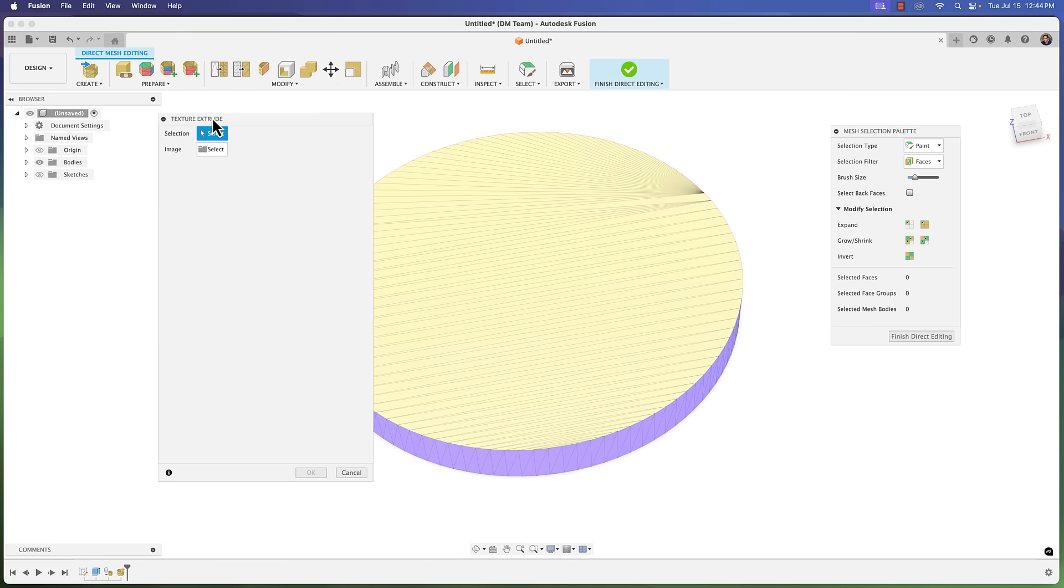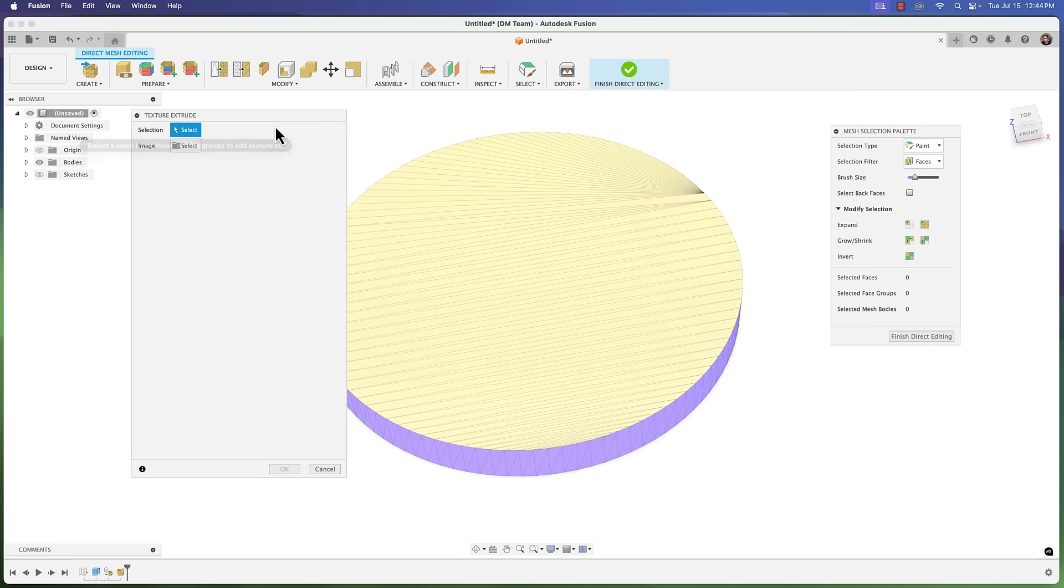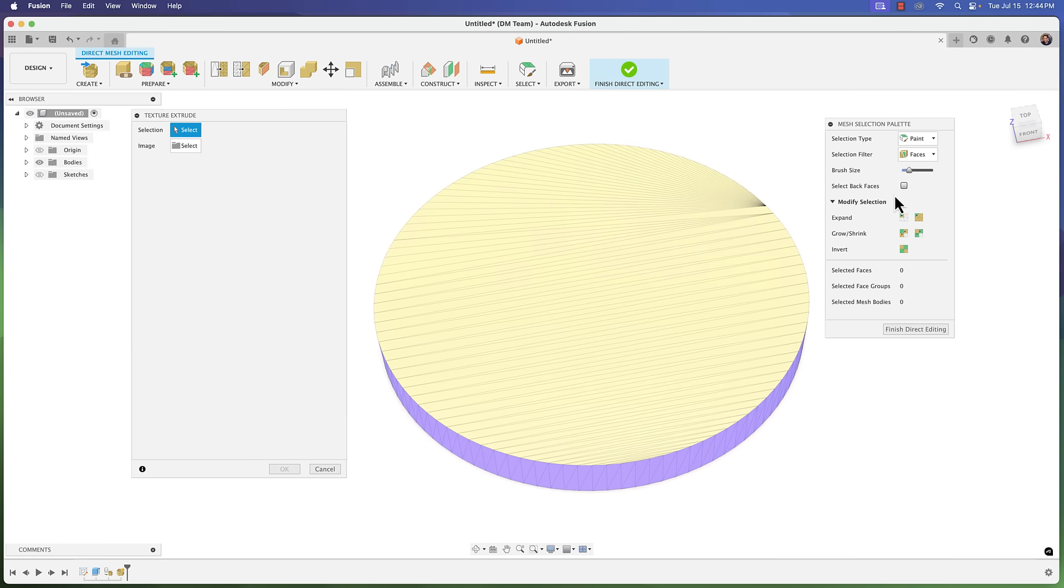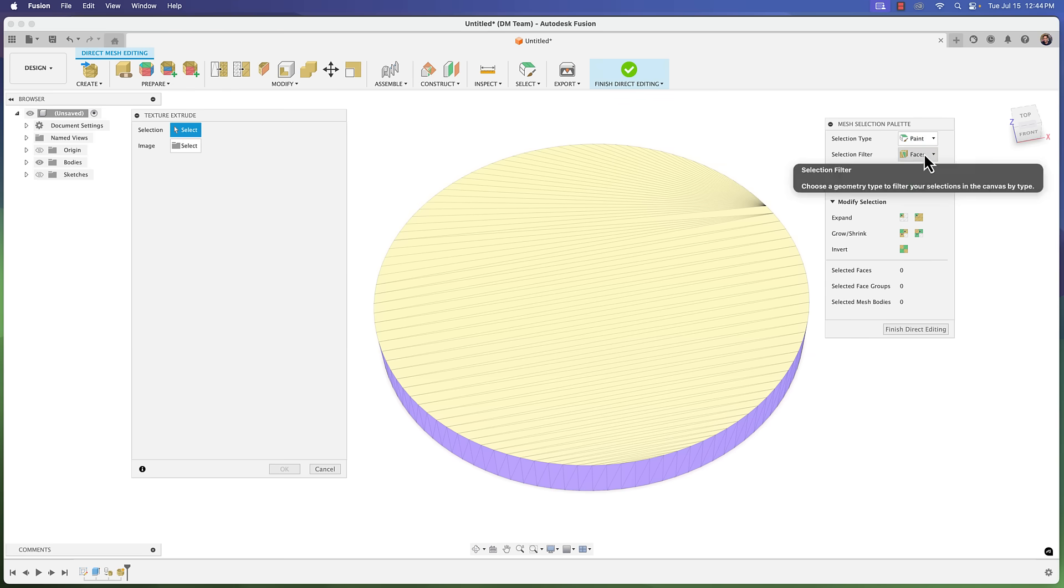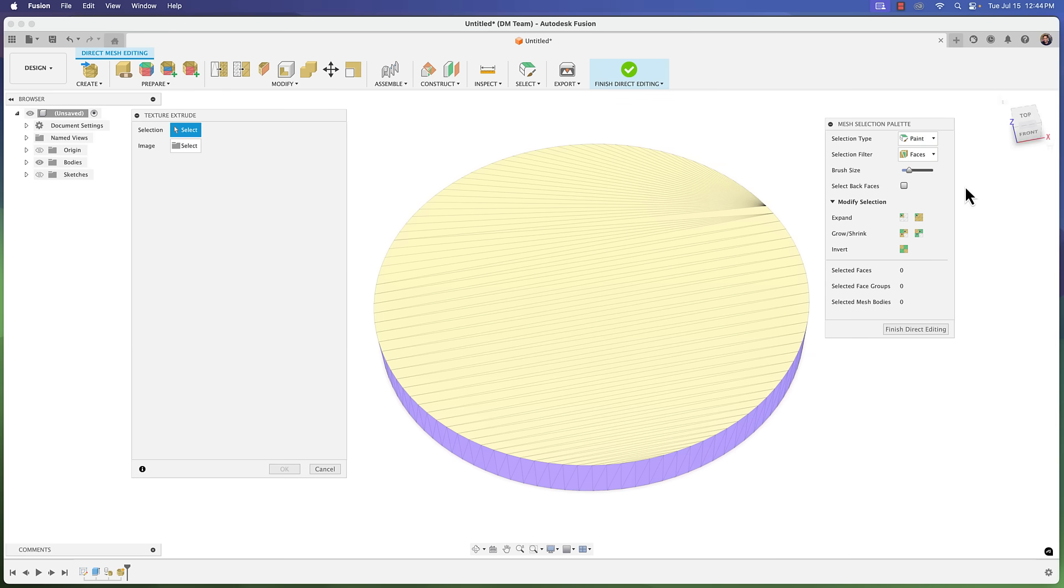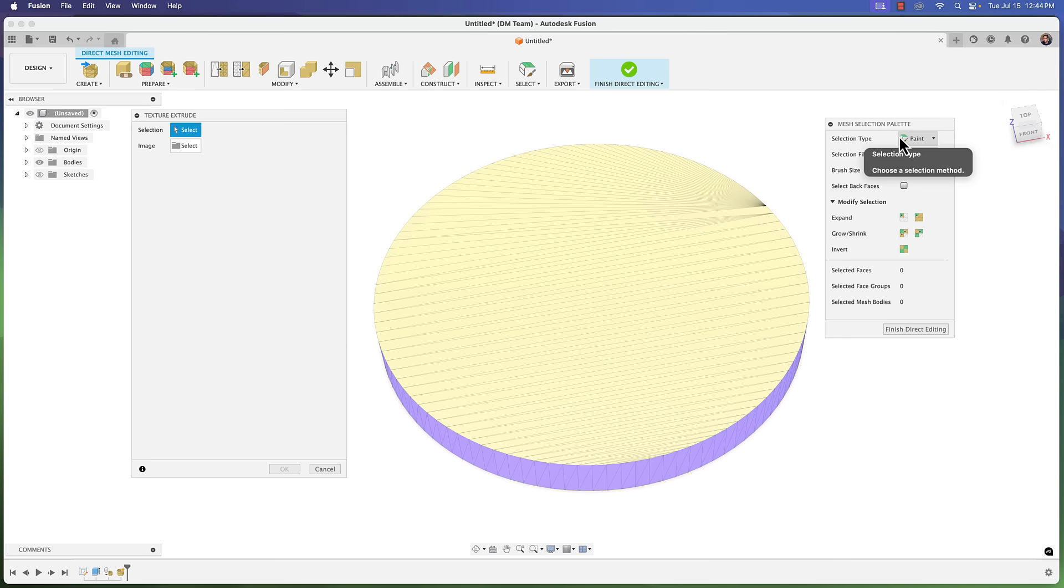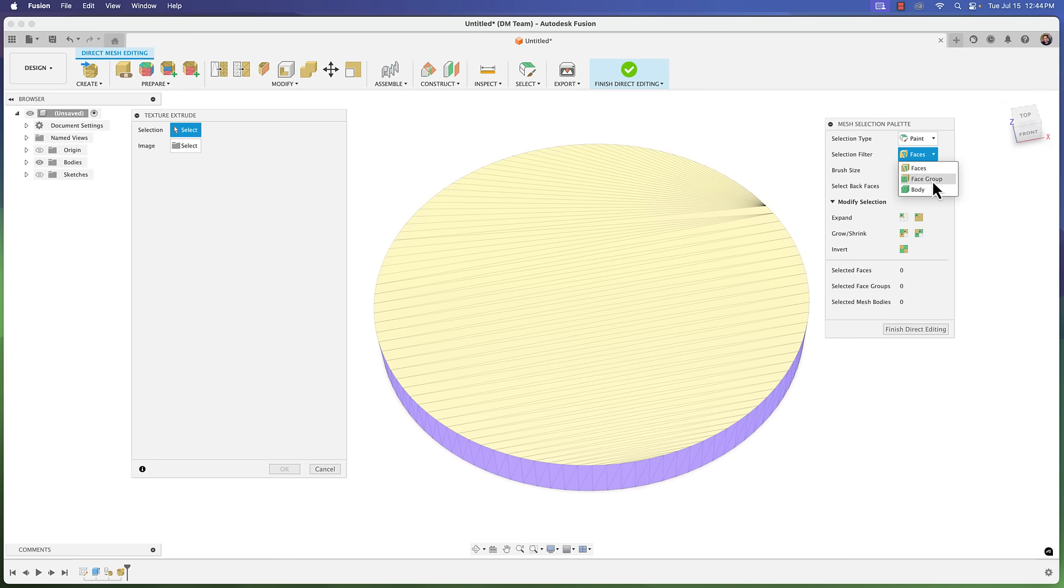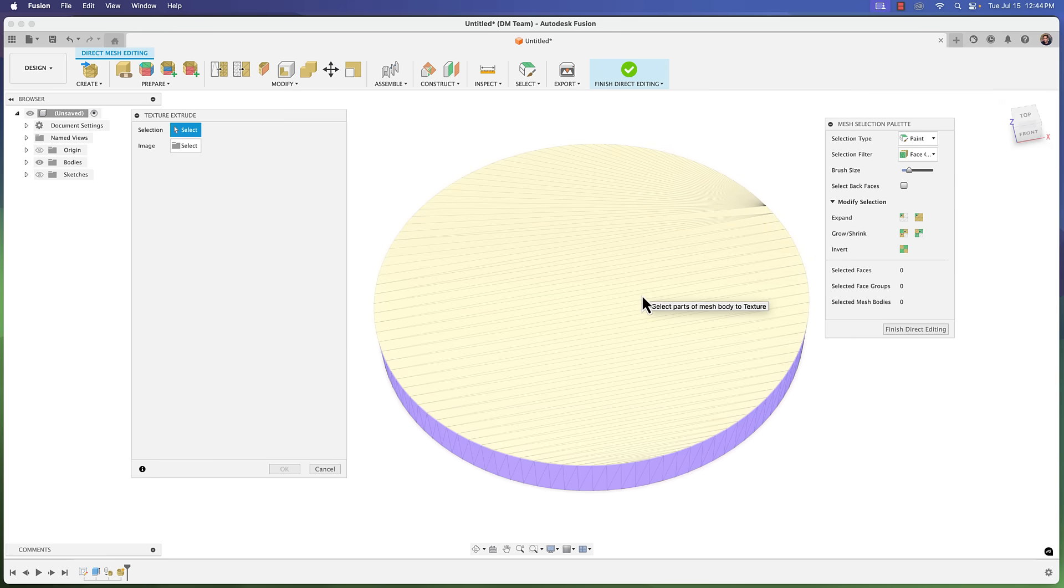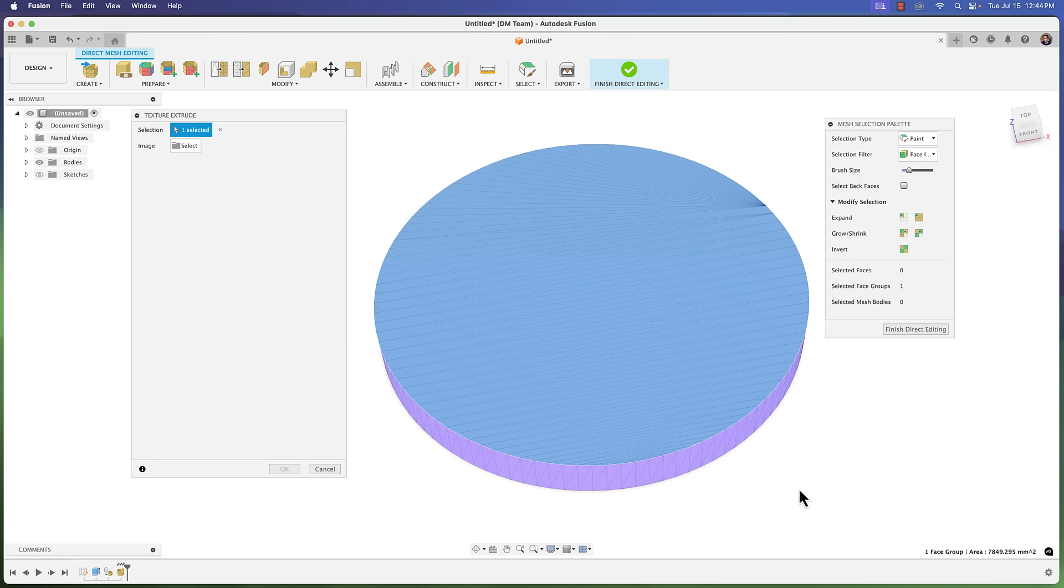We're going to get this dialog box that says make your selection. Now another thing that's important to know here is you've got a selection type with options of window, freeform, and paint. Then you have selection filter with options of faces, face group, and body. You can play around with these. I'll save you the longer explanation and the pains I went through. But the best option you're going to want here - actually don't even worry about this top part - change your selection filter to face group and then just go ahead and select the top portion or the side or the bottom or whatever.